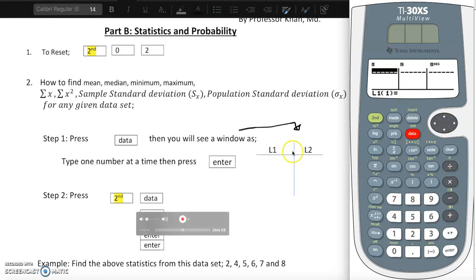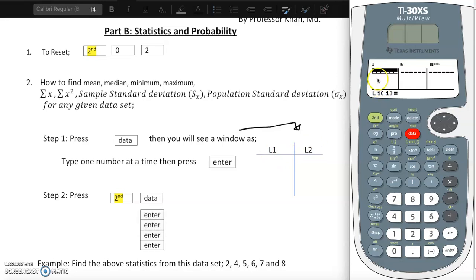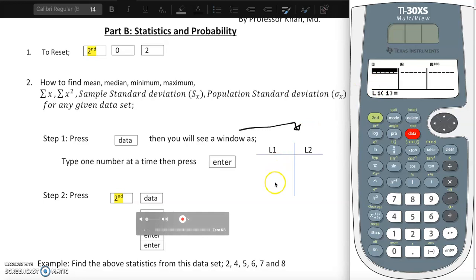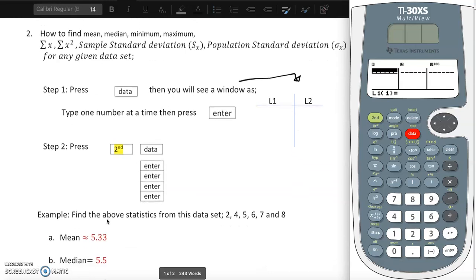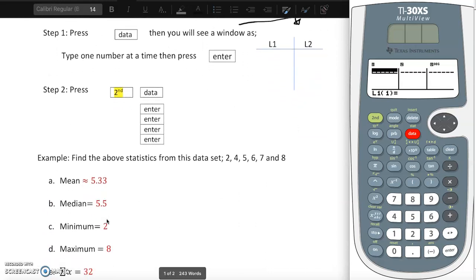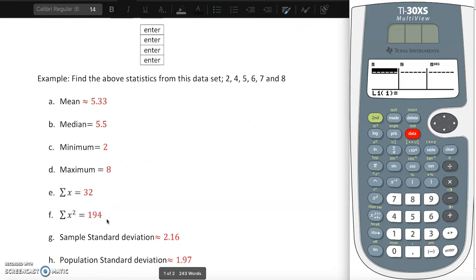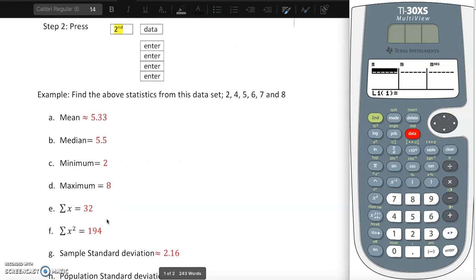You'll see L1 and L2 on screen. L1 is where your x data values go if you have one set of data. If you have two sets of data, the second goes under L2. Once we type each number, we press second, data, then enter, enter, enter, enter, and it gives us the answer.